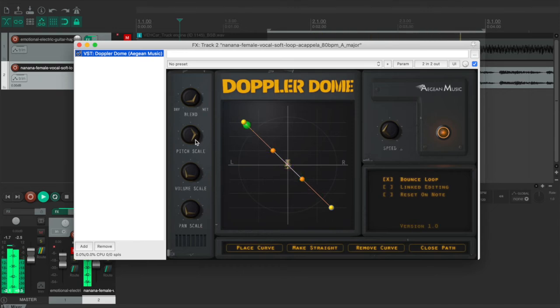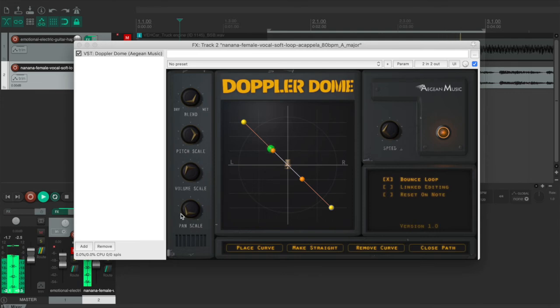And this time the pitch scale has already been boosted. We can also boost the volume scale and the pan scale.